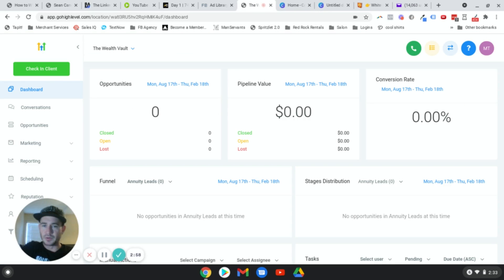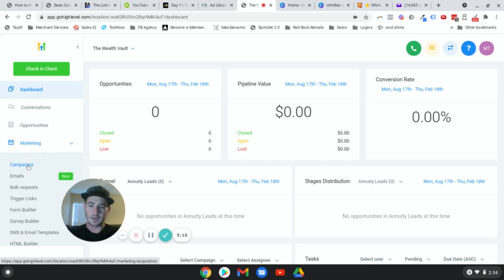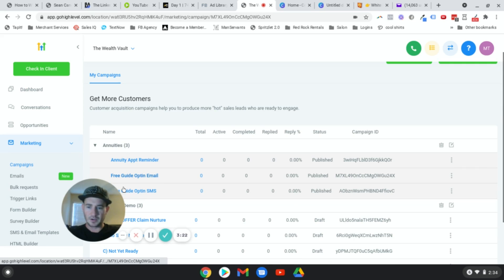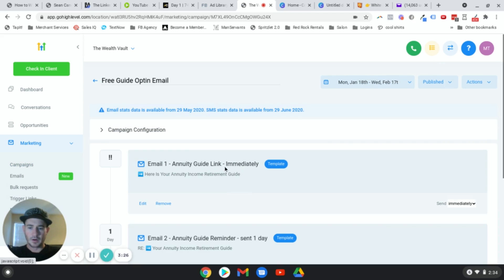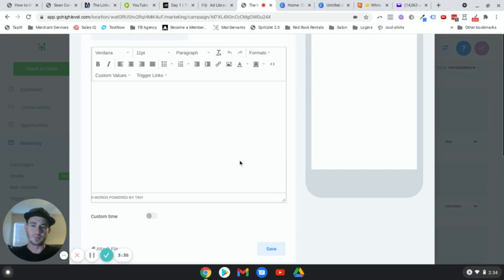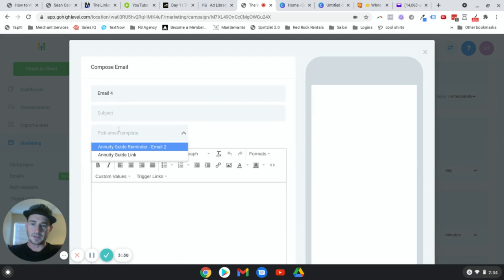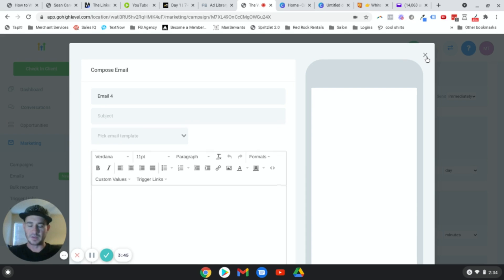There are actually a couple of ways to build an email inside of Go High Level. I'm going to show you what I prefer and what's the easiest way I've found. You can save them as templates. If we go to Campaigns and add an event — email — it brings up the basic template picker. But this is so much harder to use when it comes to designing the type of email I'm showing you here.